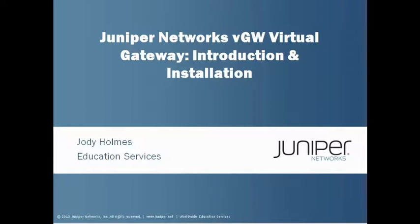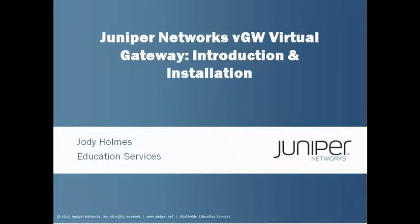Hello, my name is Jody Holmes and I'm a courseware developer with the Juniper Networks Education Services Group. Today we're going to be discussing the Juniper Network security solution for virtualized data centers called the VGW Virtual Gateway.